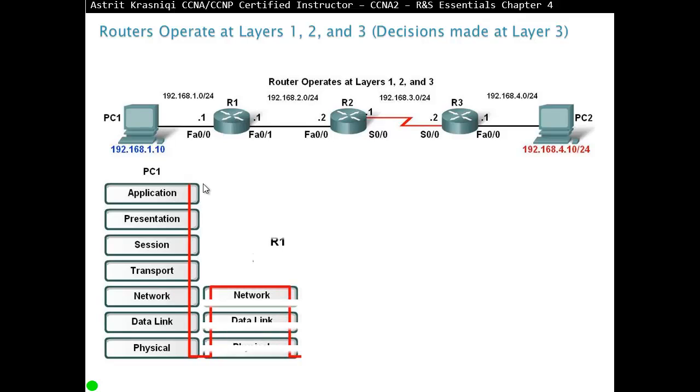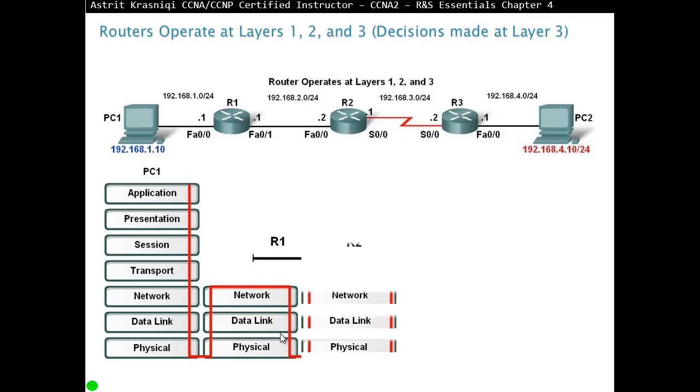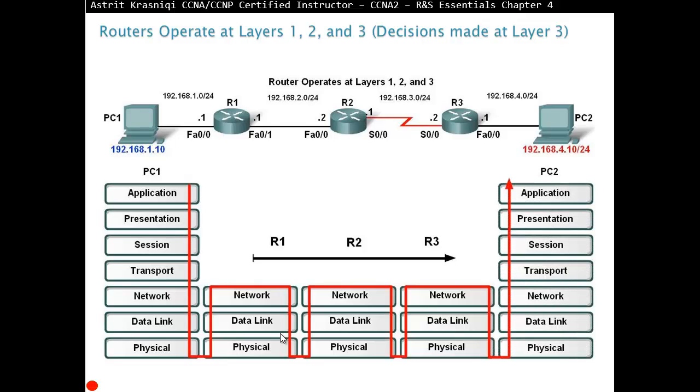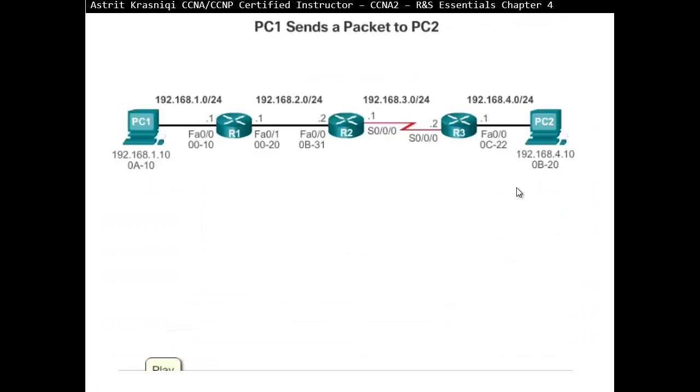Now router 1 will de-encapsulate up to layer 3, find out the destination IP address of the package and look at the routing table. Do I know where that destination is? If I do, I need to find out the exit interface. If I do find out the exit interface, again, I'll encapsulate it at layer 2 and forward it to router 2. Router 2 is going to go through the same process and router 3 and then when you get to the destination, PC2 is going to de-encapsulate all the layers until it gets to that goodput.